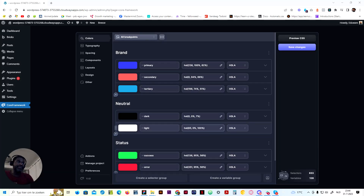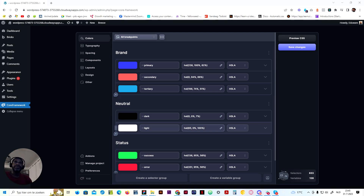Hey guys, a very good day. This is Ito Ray from Bricks Maven. In this video I'm going to show you how to set up the core framework once you want to use the Bricks Maven Alpha library. It's actually pretty simple.